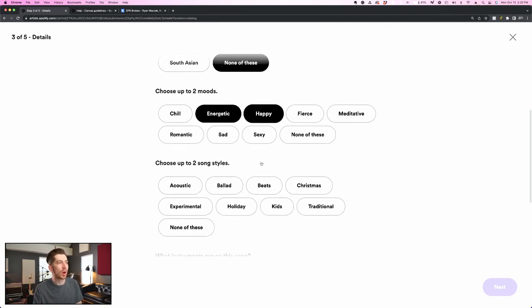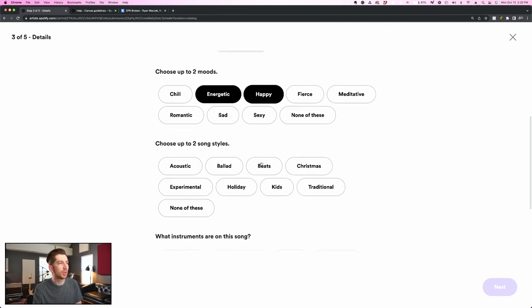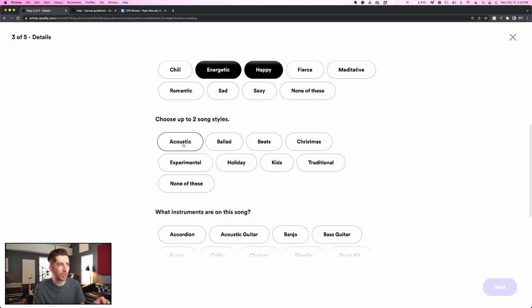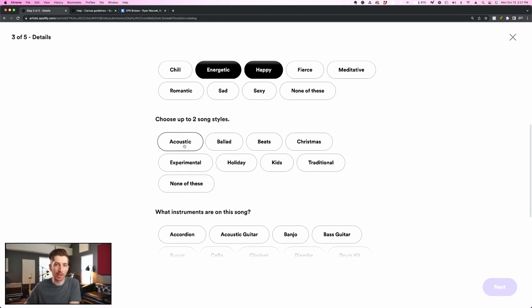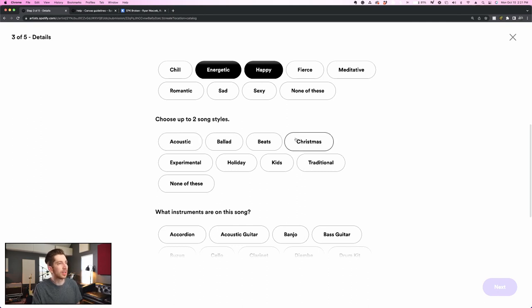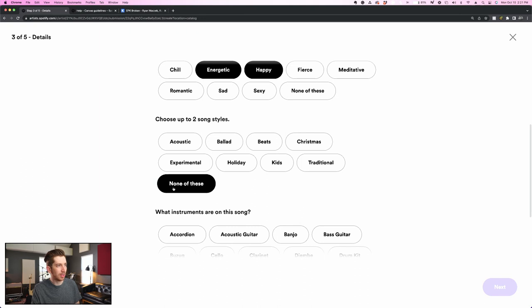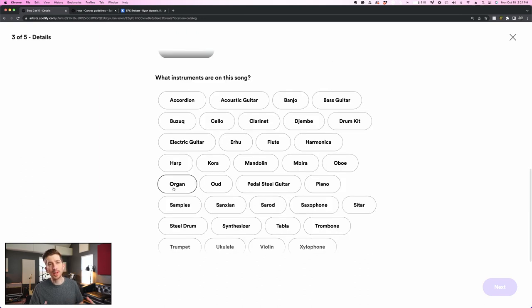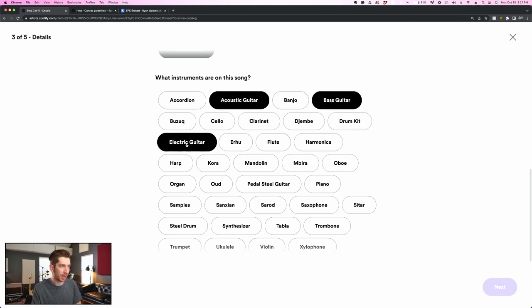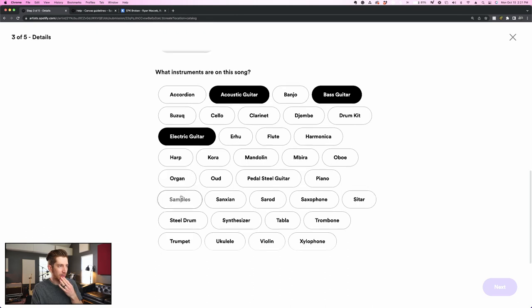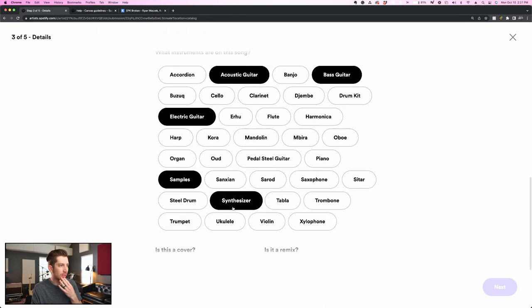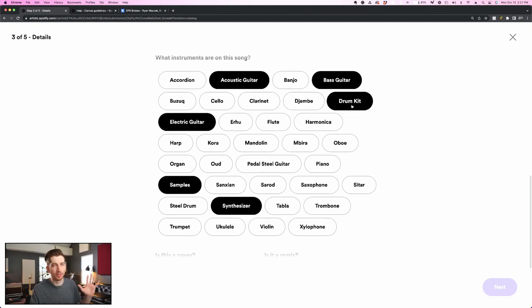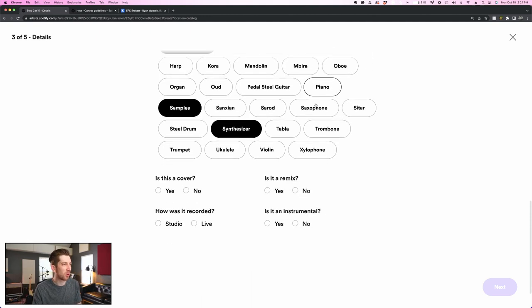Scrolling down a bit more, I'm going to choose up to two song styles, and once again, not all songs are going to fit into these categories. I'm pretty sure that I'm not comfortable just choosing acoustic, because even though there is acoustic guitar in the song, this is not an acoustic stripped down version of the song, and it's definitely not just a beat either. I don't think it fits into any of these song styles actually, so I'm going to click none of these, and this is where I get to select all of the individual elements that make up the orchestration of the song, such as acoustic guitar, there's definitely bass guitar, there's electric guitar, what else? There's samples for sure, synthesizer for sure, am I missing anything? Oh, drum kit, of course.